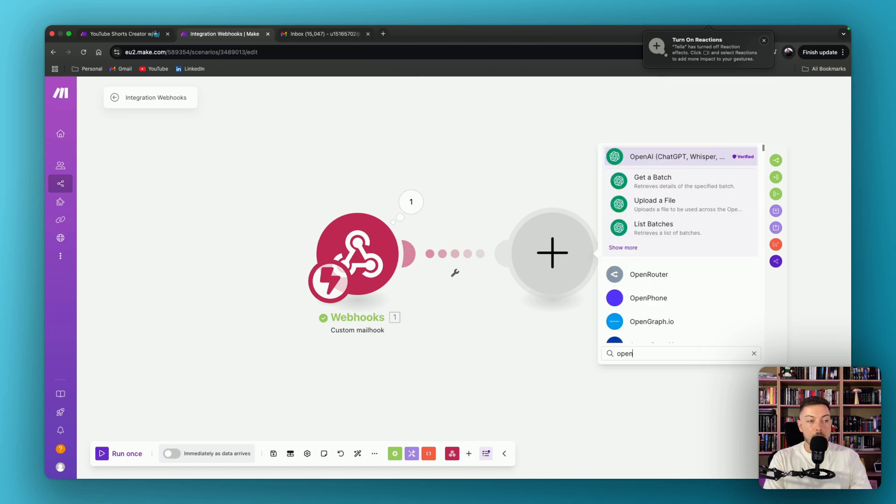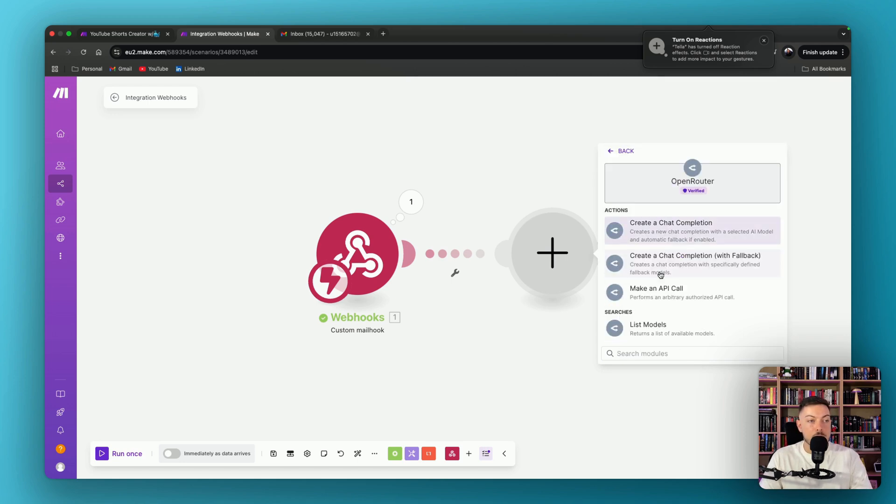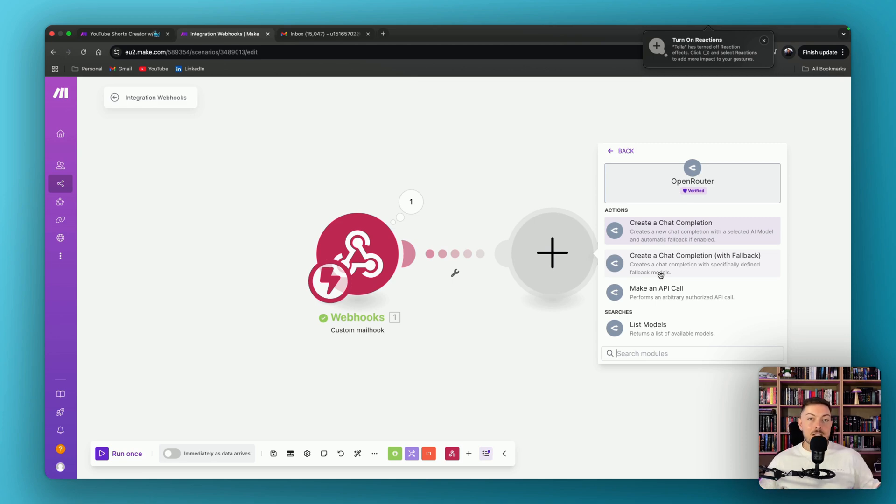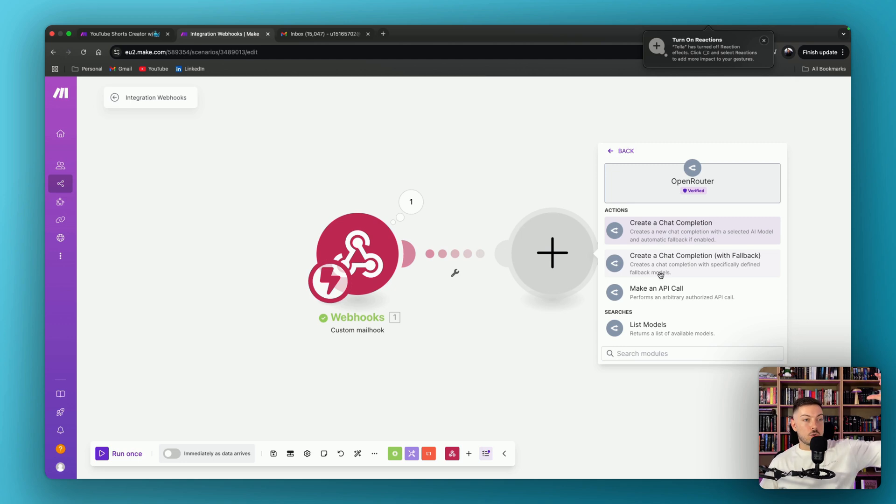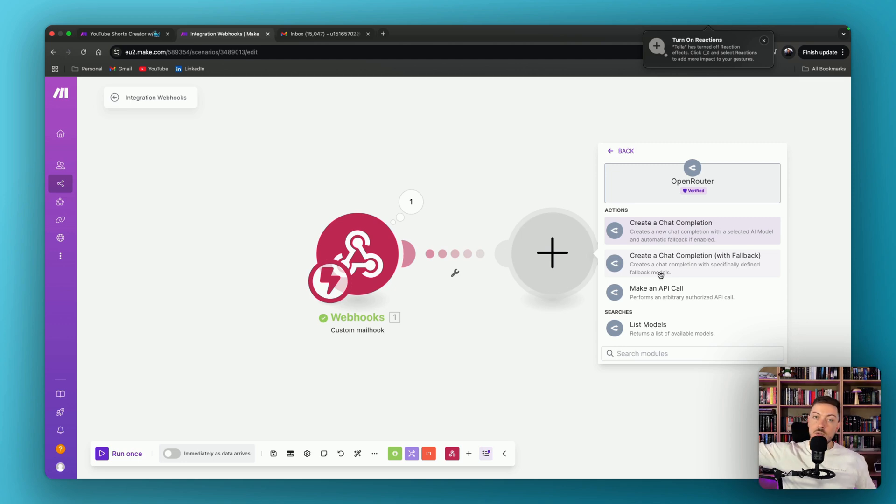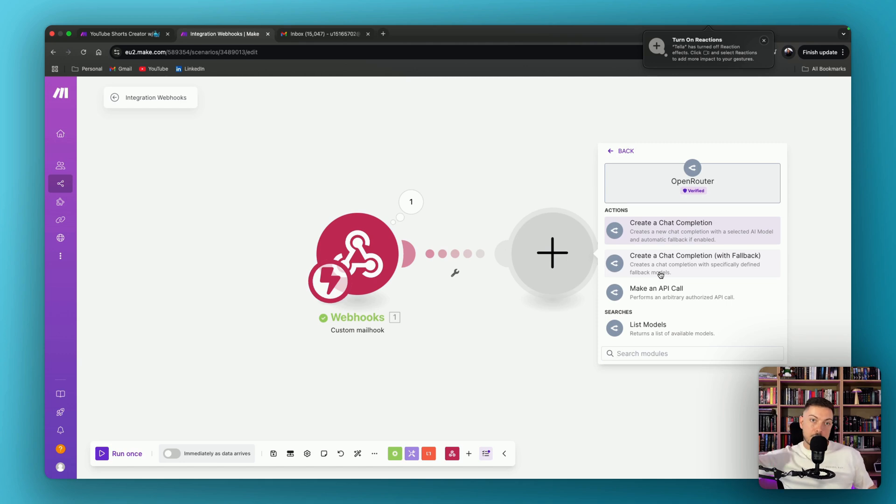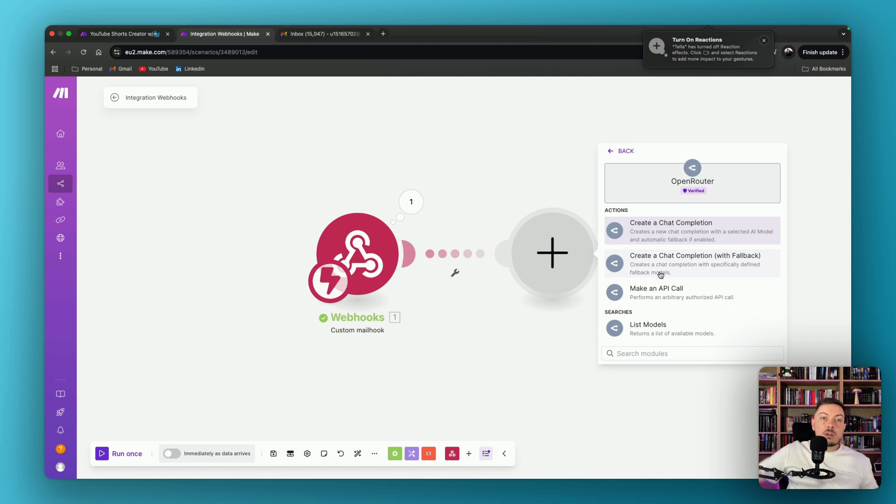Now OpenRouter, you can think of as, here it is. You can think of it as a consolidated LLM. So think about it. You've got your make.com automation. On the other side, you've got OpenRouter in the middle. And then on the other side, you've got every single LLM you can think of.